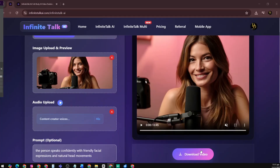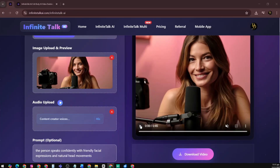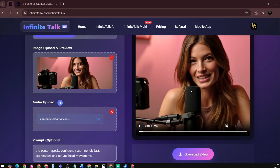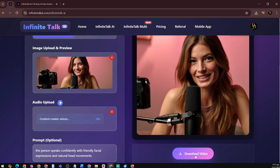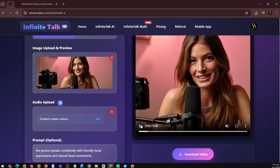After a few seconds, you'll see the final result — a realistic, lip-synced video that looks like a real creator speaking to the camera. Finally, you can download the video once the generation is complete. We'll repeat this process to create more videos for different scenarios or styles.